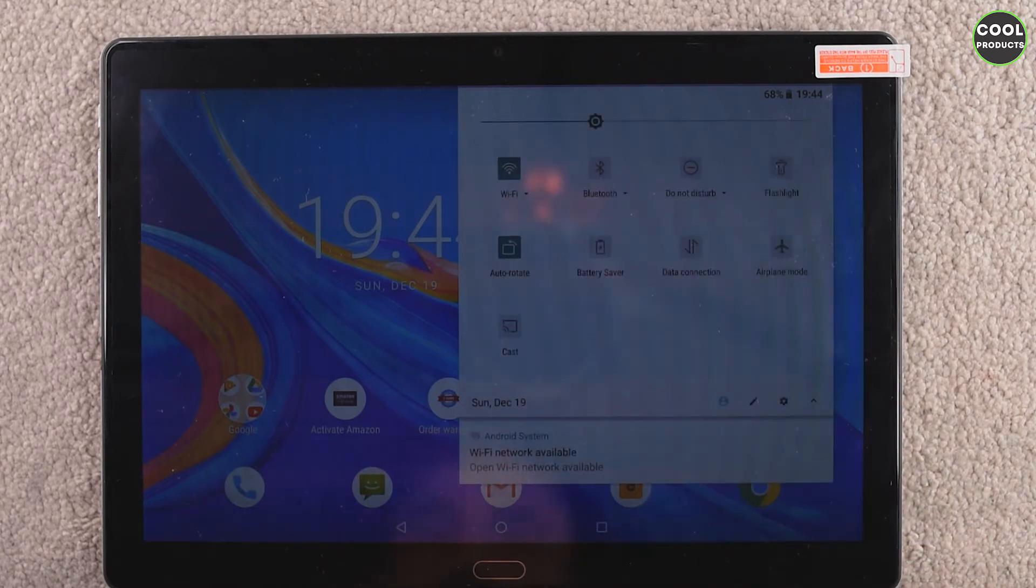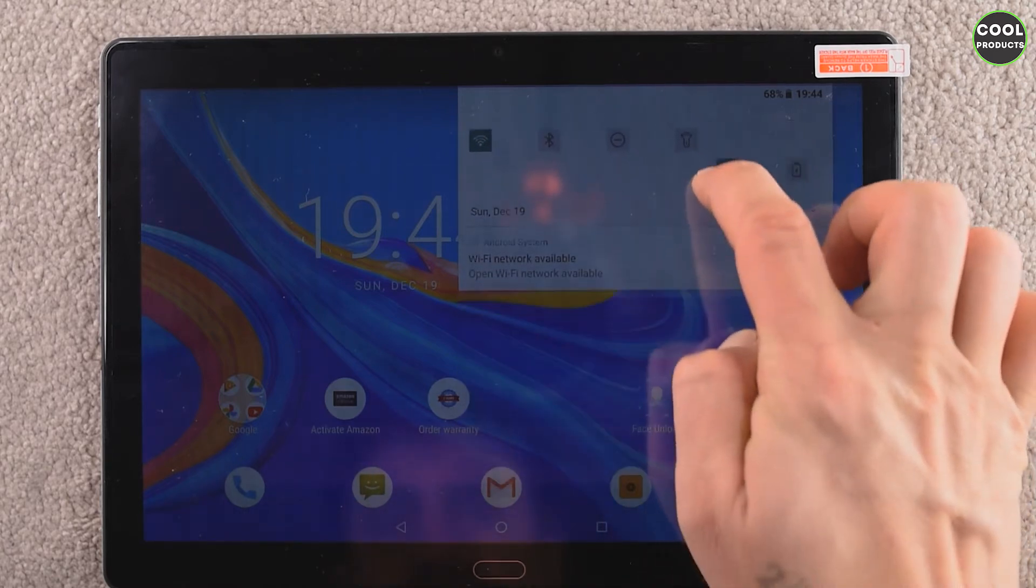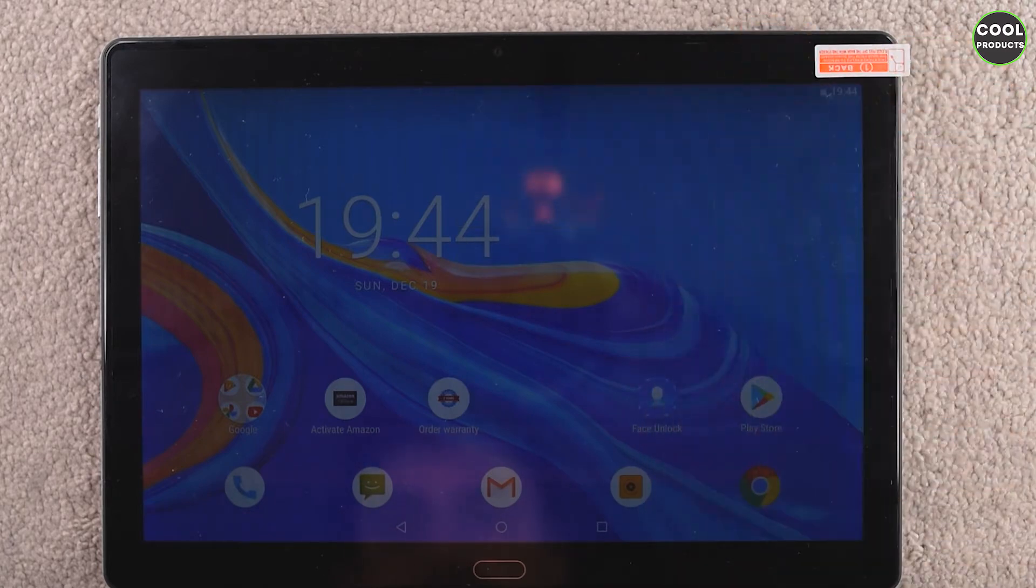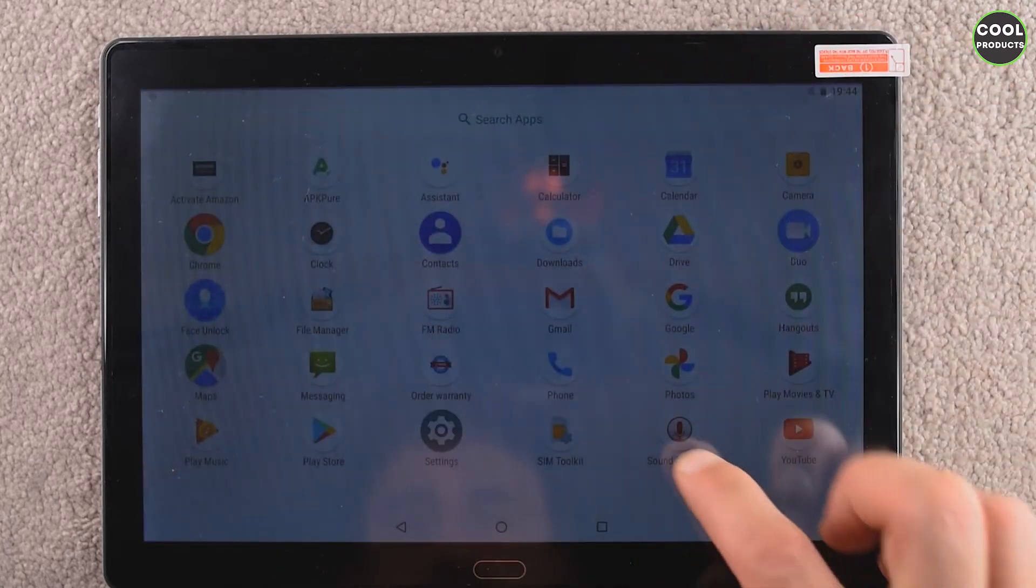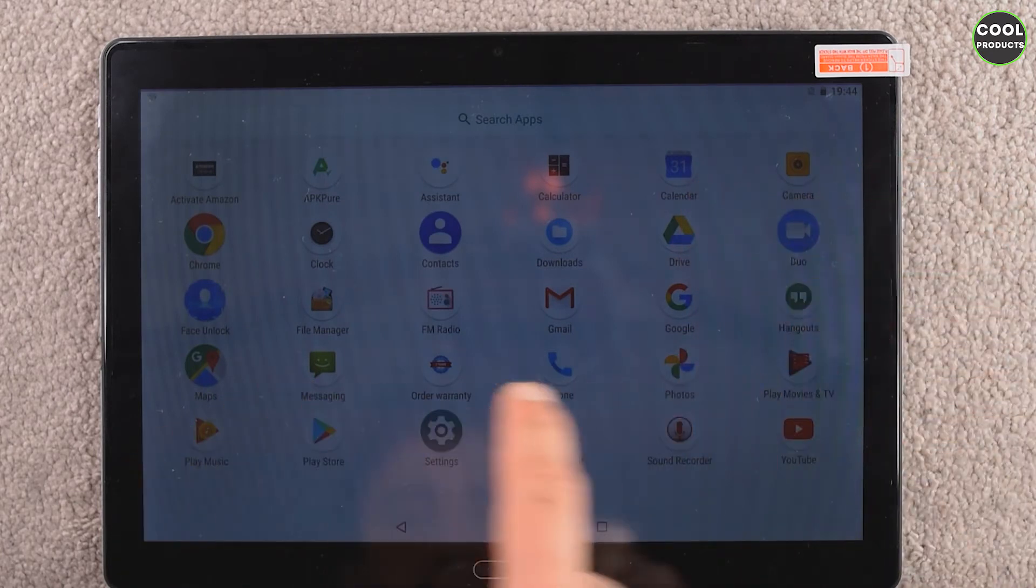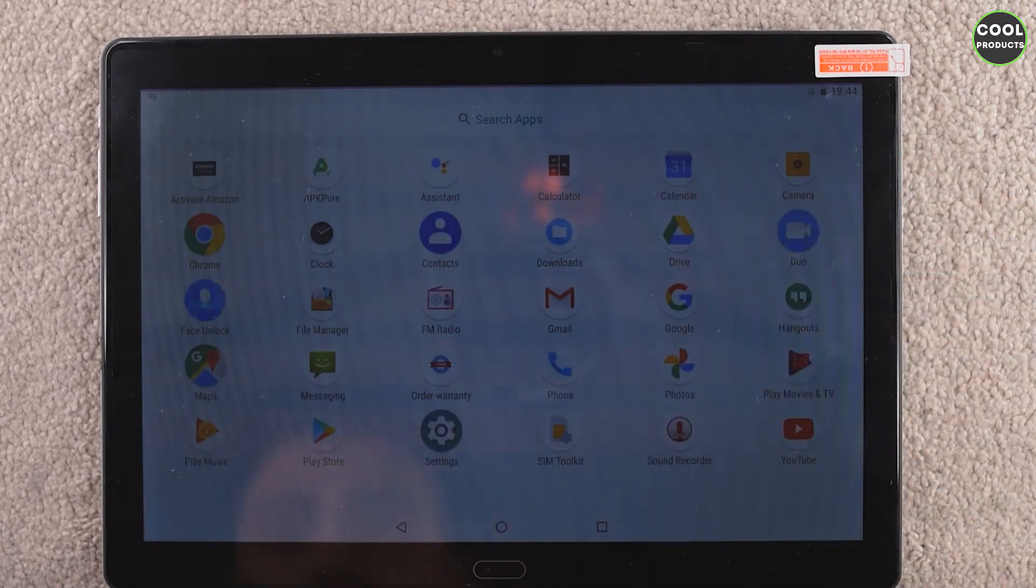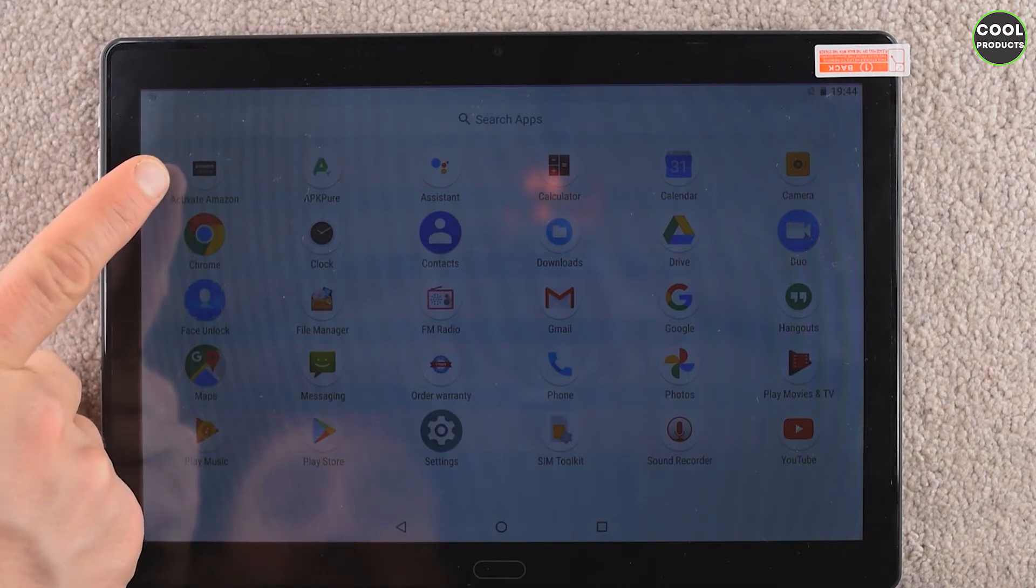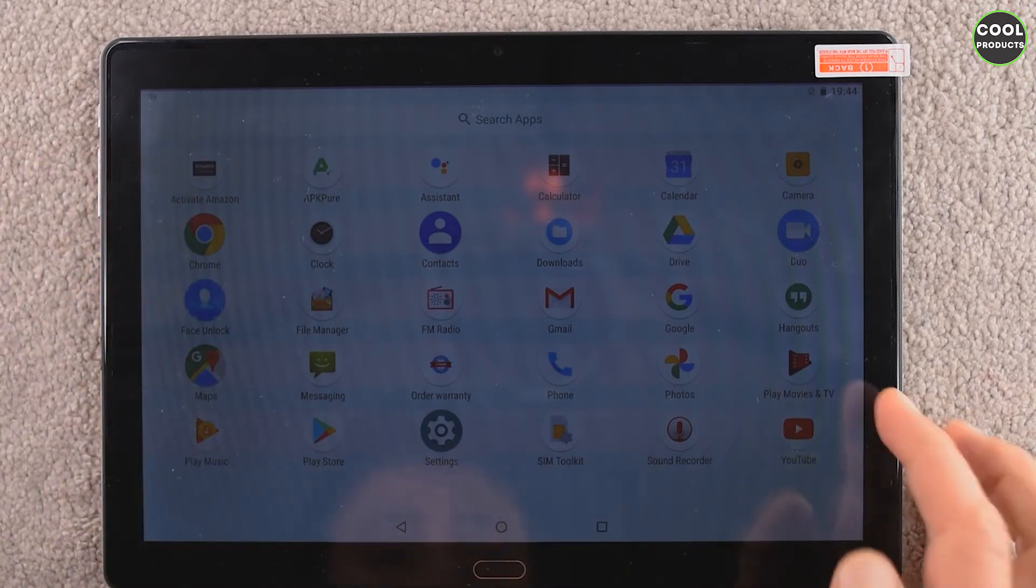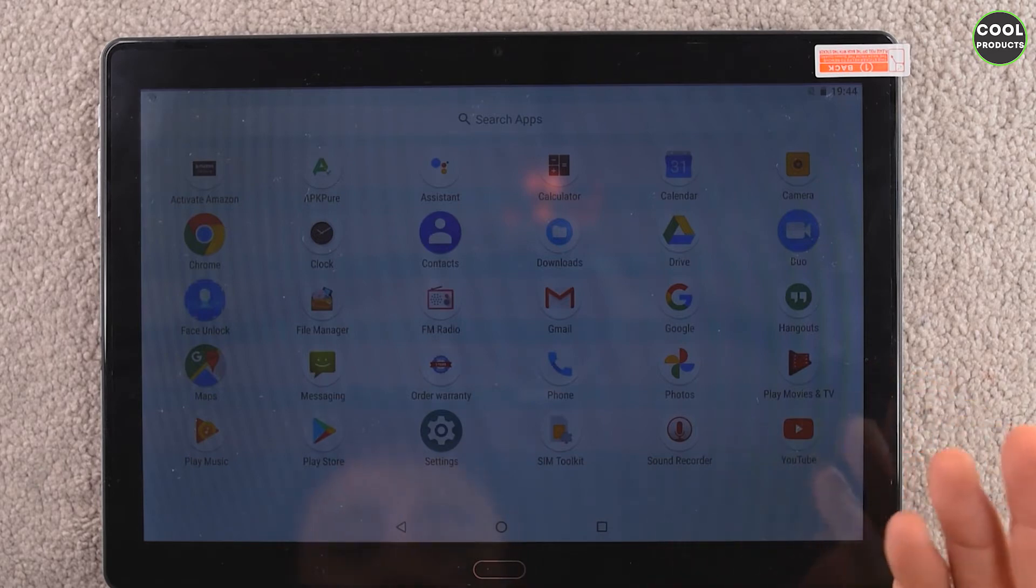Okay, and if we press on the bottom, we can see all the apps installed. There is only one page. You get Activate Amazon, it's the first time when I see such a thing on a tablet. You get Play Movies, YouTube, and Sound, pretty standard for any Android tablet.